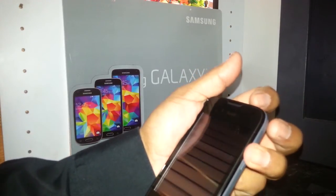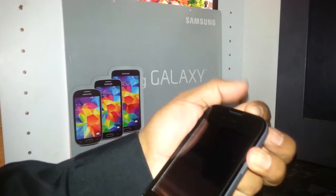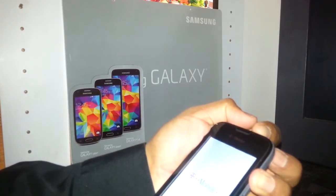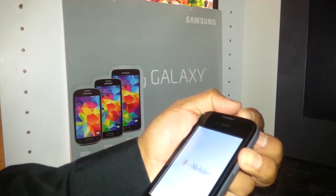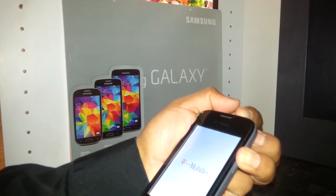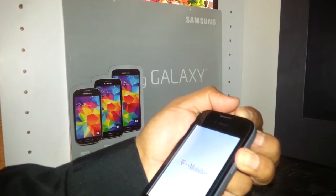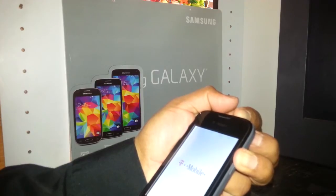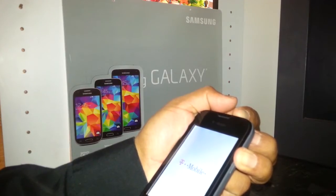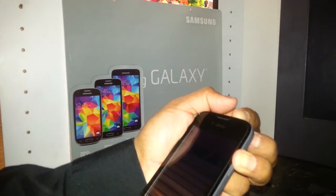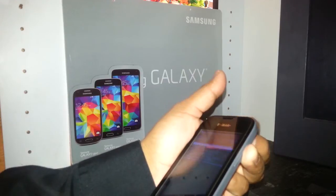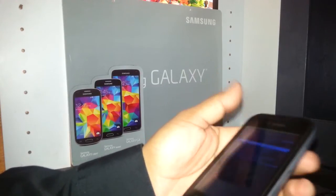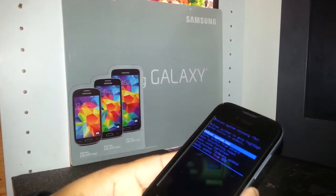Place your finger on volume up and the power key — hold those keys together. Let the T-Mobile logo appear, then you're going to see the Android logo with an exclamation mark. Keep holding both keys until you see the blue letters appear on the screen, then release volume up and power key.